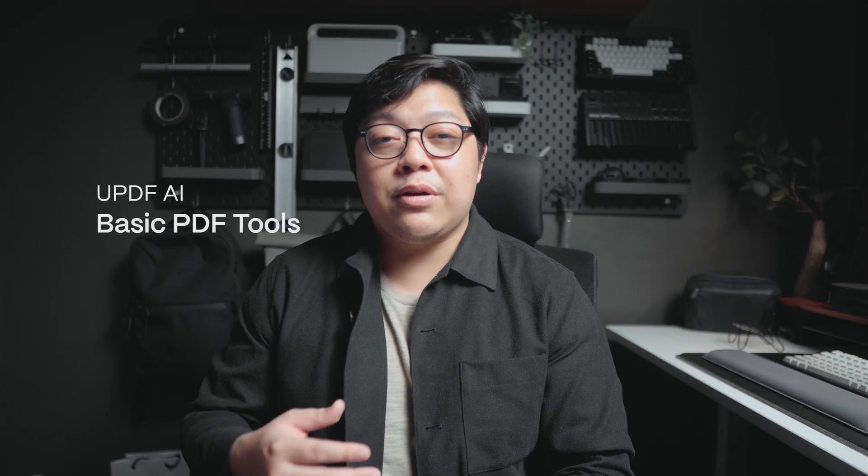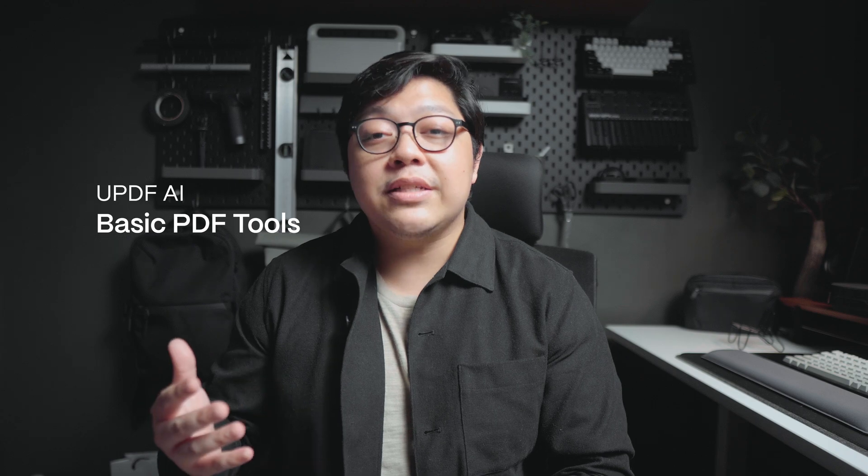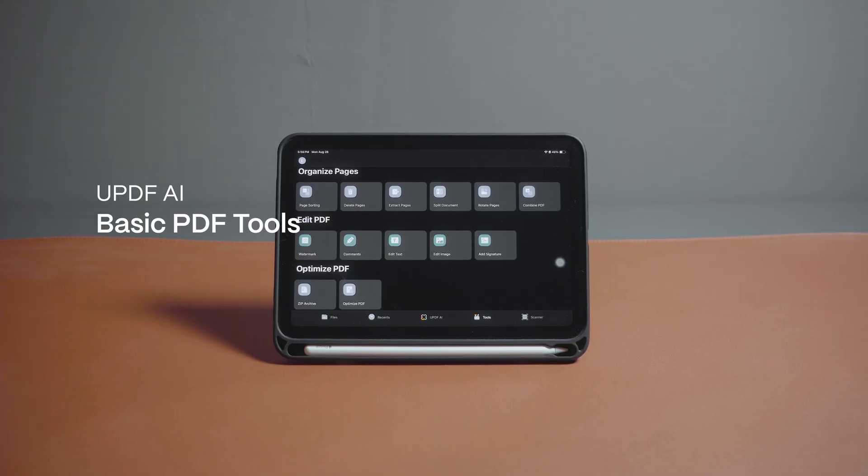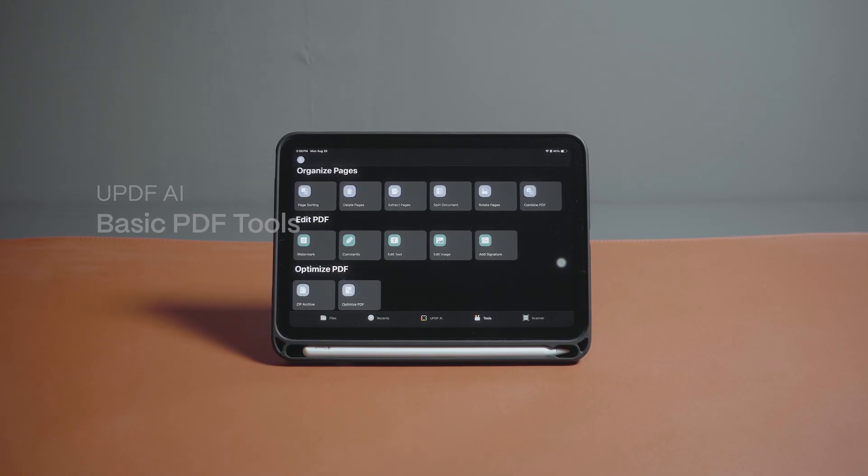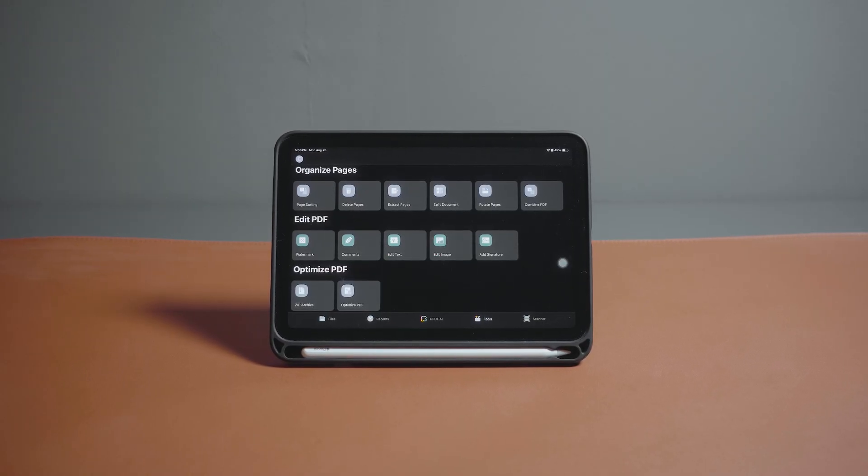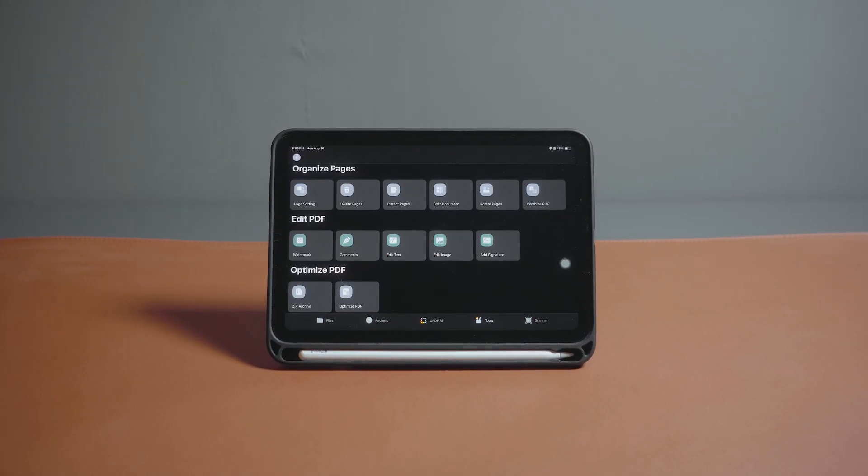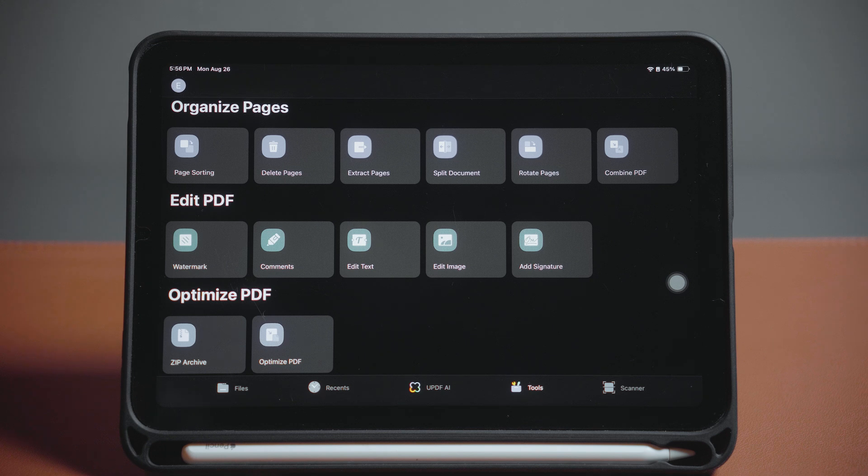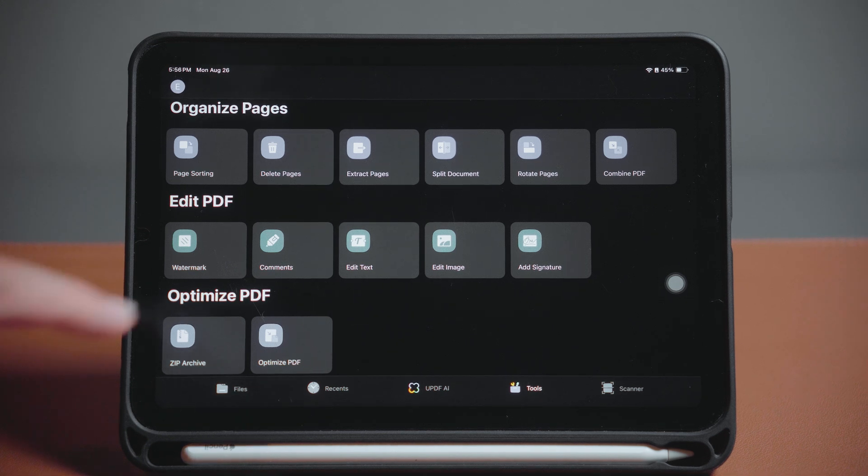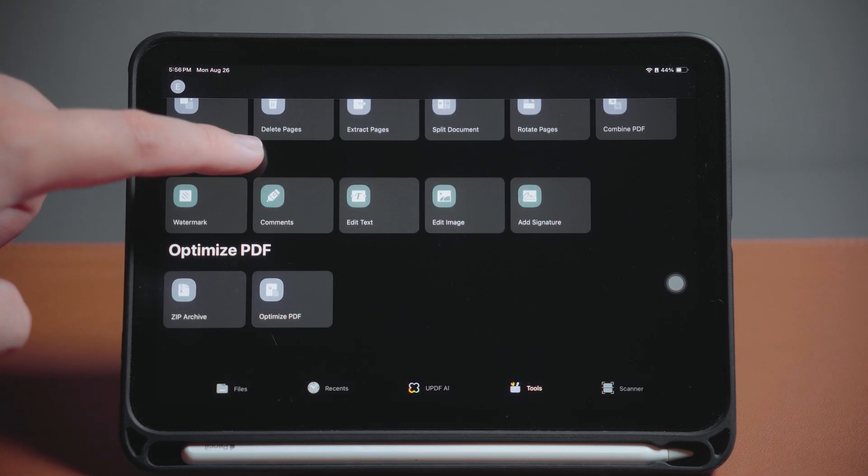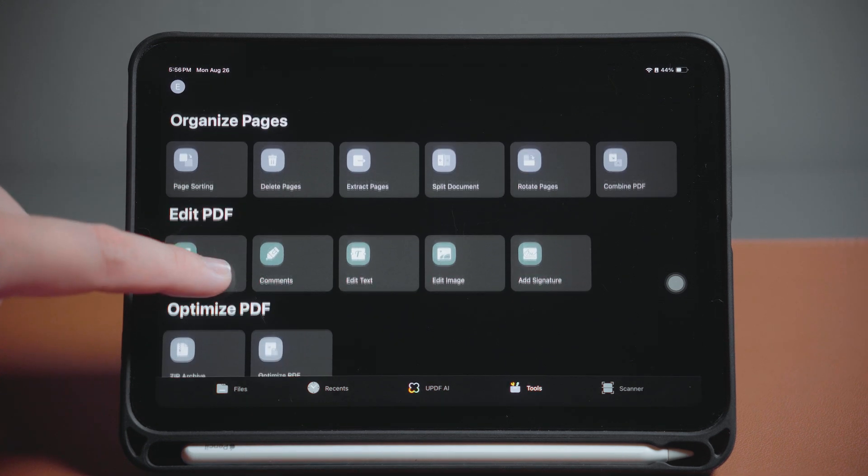Now for the other tools, of course the UPDF software which is available across all your devices can also do basic functions such as editing texts, annotations, converting PDFs, password protection, organization, and filling and signing. To know more about the basic functions you can check out the video I posted previously.